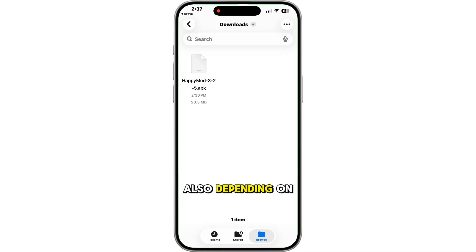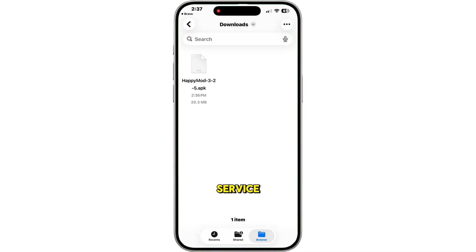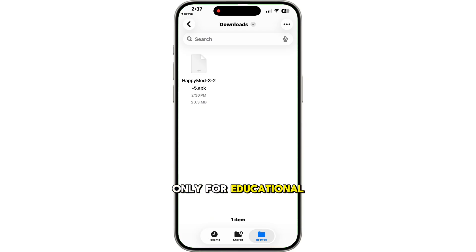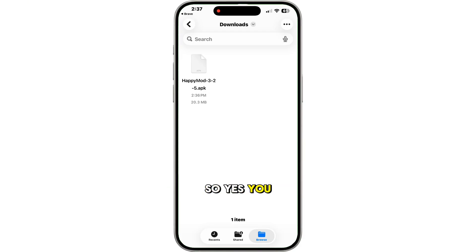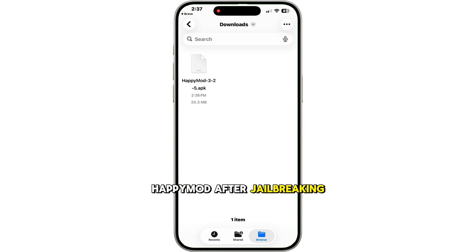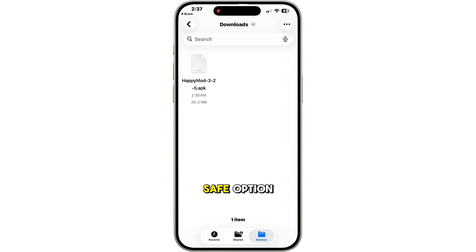Also, depending on where you live, jailbreaking can be illegal or violate Apple's terms of service. That's why I will not show you how to do it. This video is only for educational purposes, and I'm not responsible if anyone damages their phone while attempting to jailbreak. So yes, you technically can install HappyMod after jailbreaking, but it's not a smart or safe option.